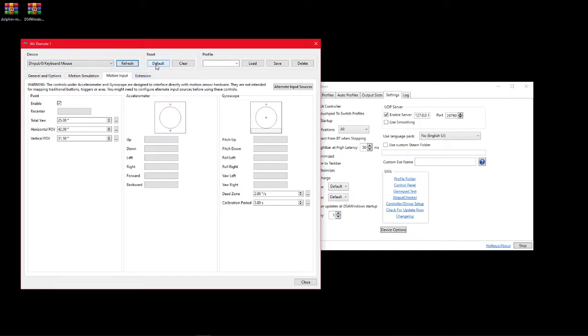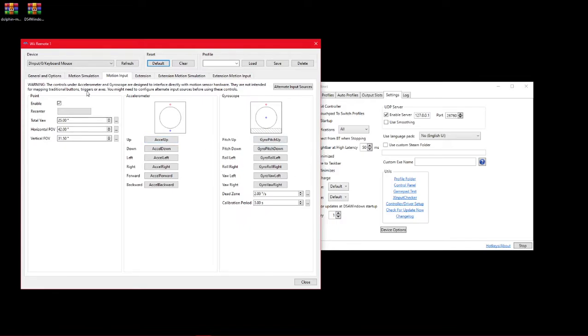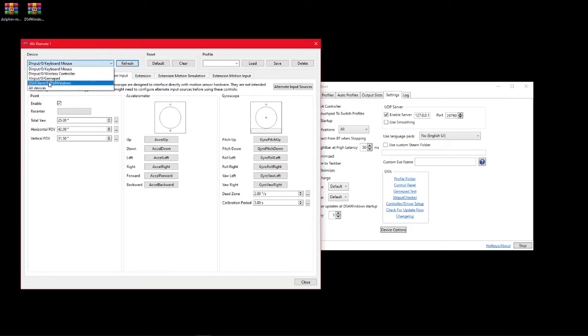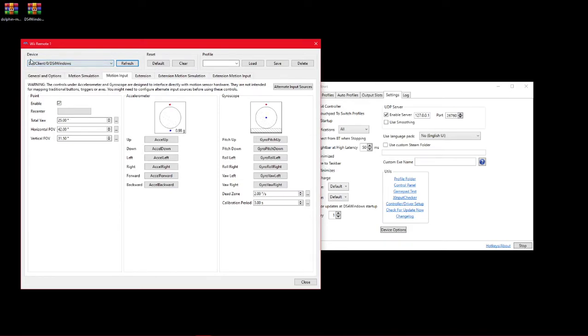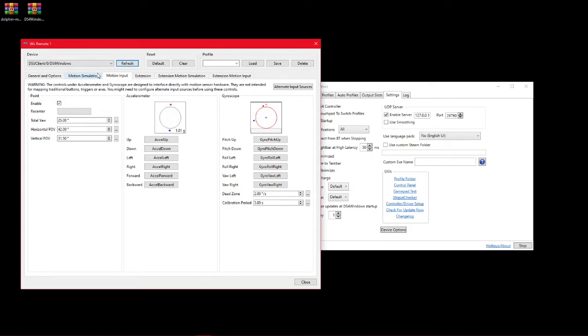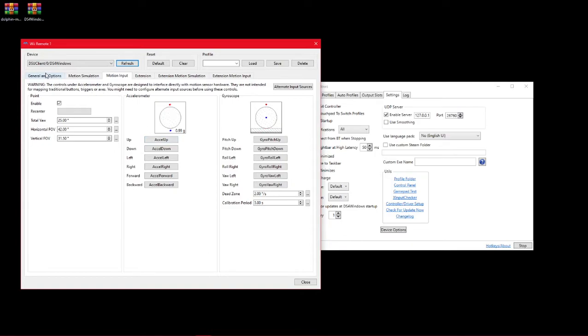So before I set that though, I'm going to just click default, because that auto puts these in and it just saves time. And then DSU client. So now my controller is working. It's showing up here. So then I just need to set the controls.